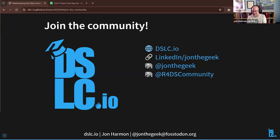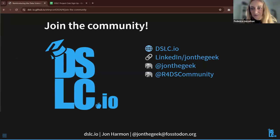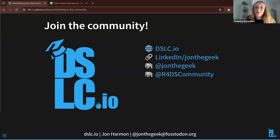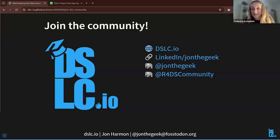Does anyone have questions? I know this is different for this group, but I'd love to hear questions or comments. It's okay to have more of a comment than a question. Any thoughts?